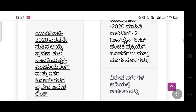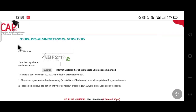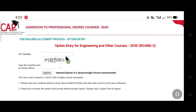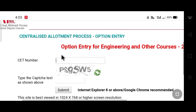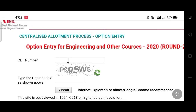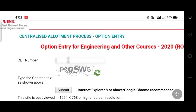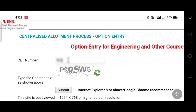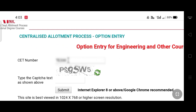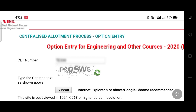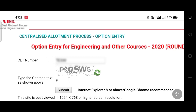If you click the link, you will enter the CT number. If you enter the CT number, you will get a code that requires entering capital and small letters.